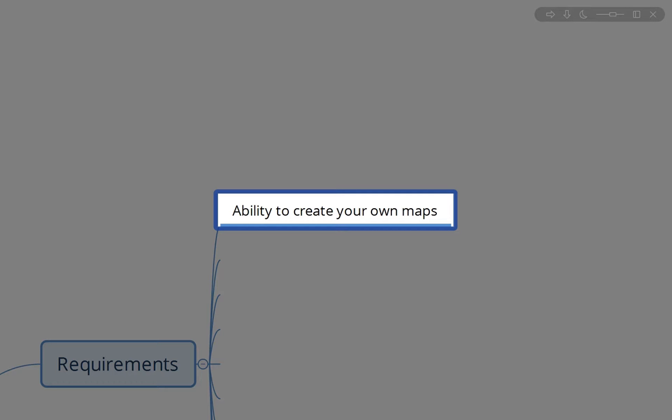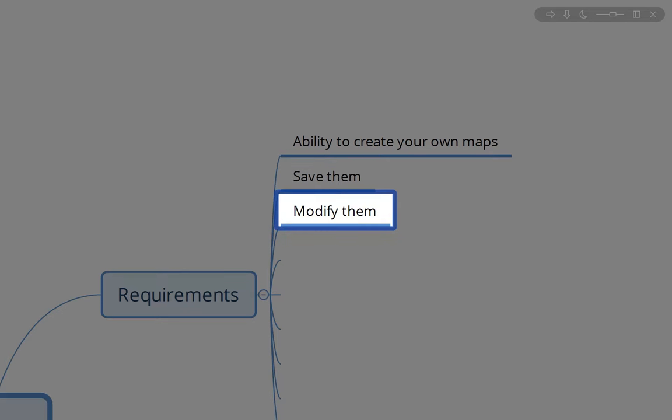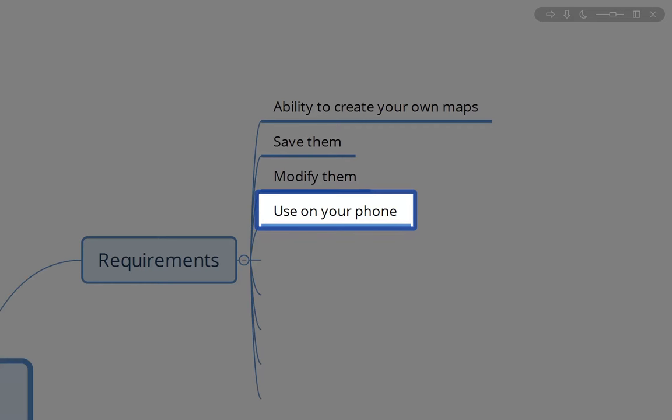Number one: ability to create your own maps. I want to create maps to get from point A to point B. I want to be able to save them — not just create and print them — so I can modify them later and use them on my phone. This is super important for SOTA, because I want to be able to whip out my phone and see if I'm still on my correct course.